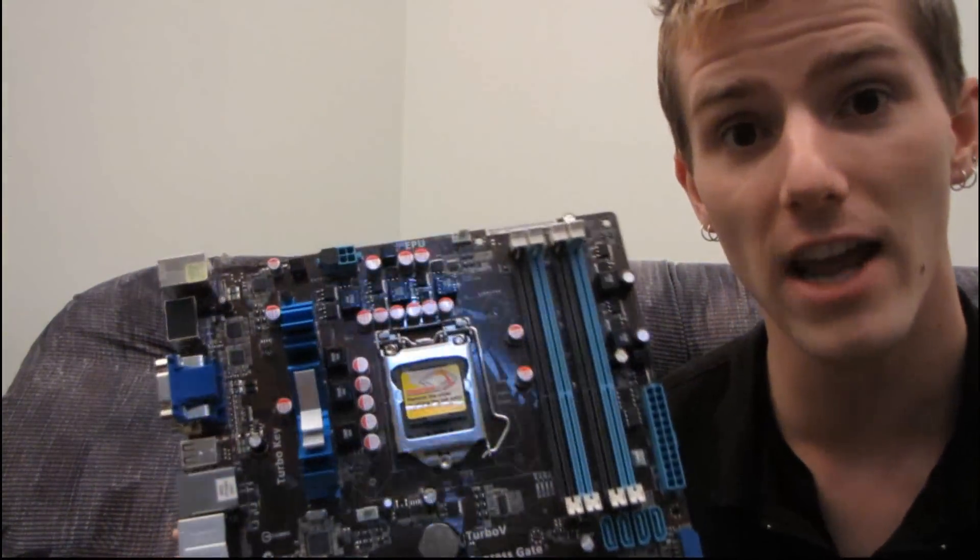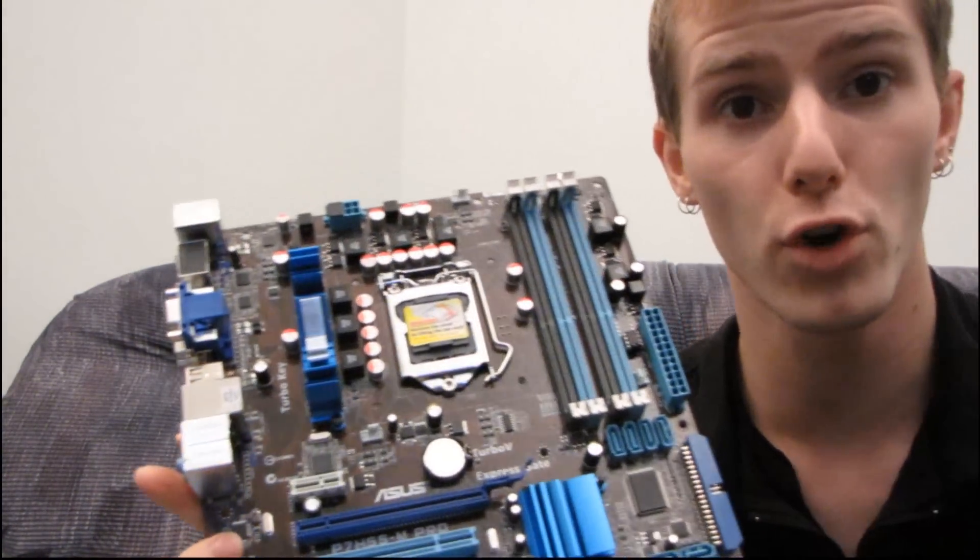So thank you for checking out my quick unboxing of the ASUS P7H55-M Pro.